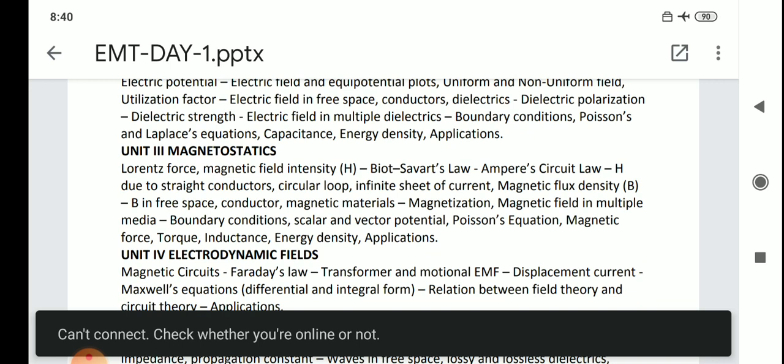Anna University is going to conduct multiple choice questions. In those multiple choice questions, they will ask about Lorentz force — you can get one question from Lorentz force — as well as Biot-Savart Law and Ampere's Law. You can get questions on all of these.